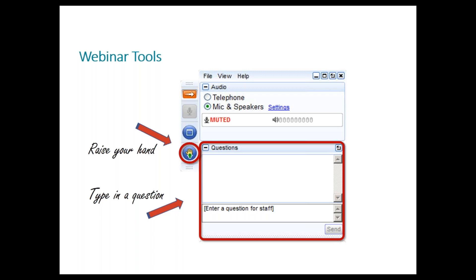We will also encourage everyone to ask questions on any of the content featured today. So that the webinar can flow smoothly and we stick to our time allocated, we prefer to answer the questions at the end. However, please feel free to ask questions as they come to you.